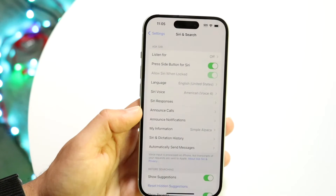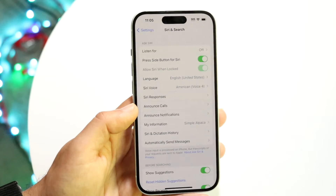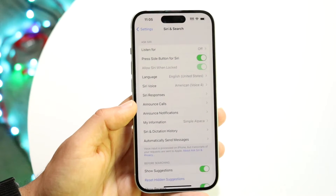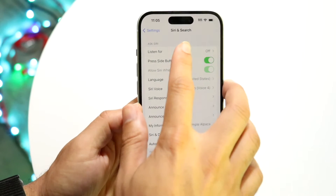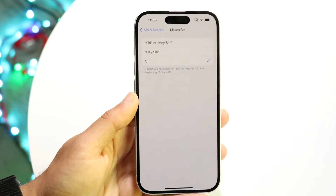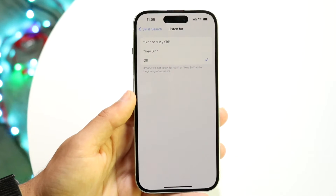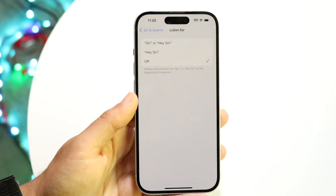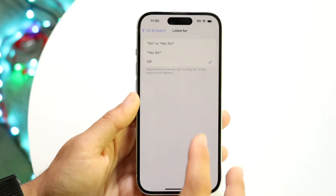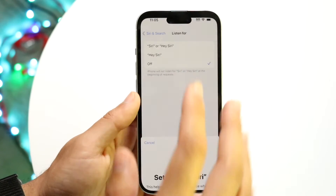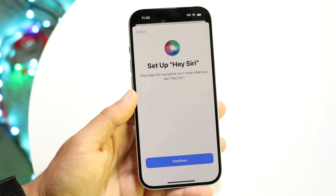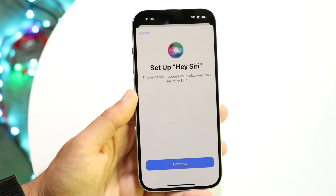This top panel where it says 'Listen For' is probably the most important thing to keep your eye on. Tap on 'Listen For' and make sure it's set to the option you want. For example, if you want it to listen for Hey Siri, tap on that Hey Siri option and the next page will come up.